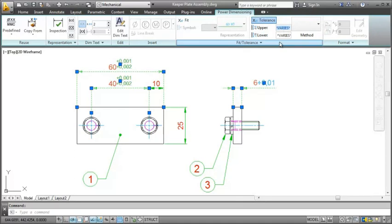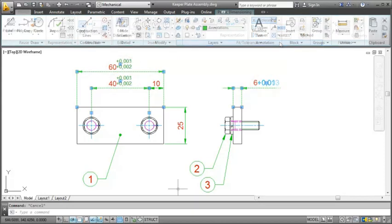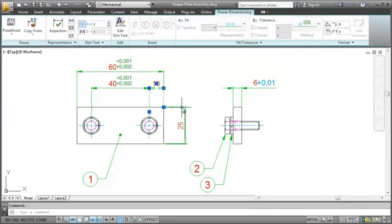When a property's value is changed, for example the upper tolerance, only the upper tolerance property is changed in all selected dimensions. All other properties remain unchanged.